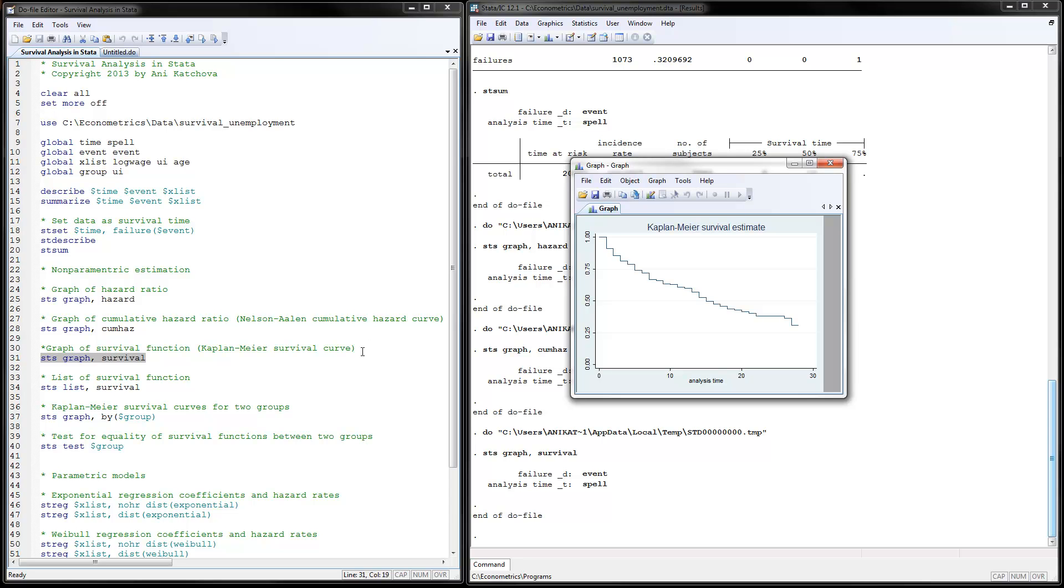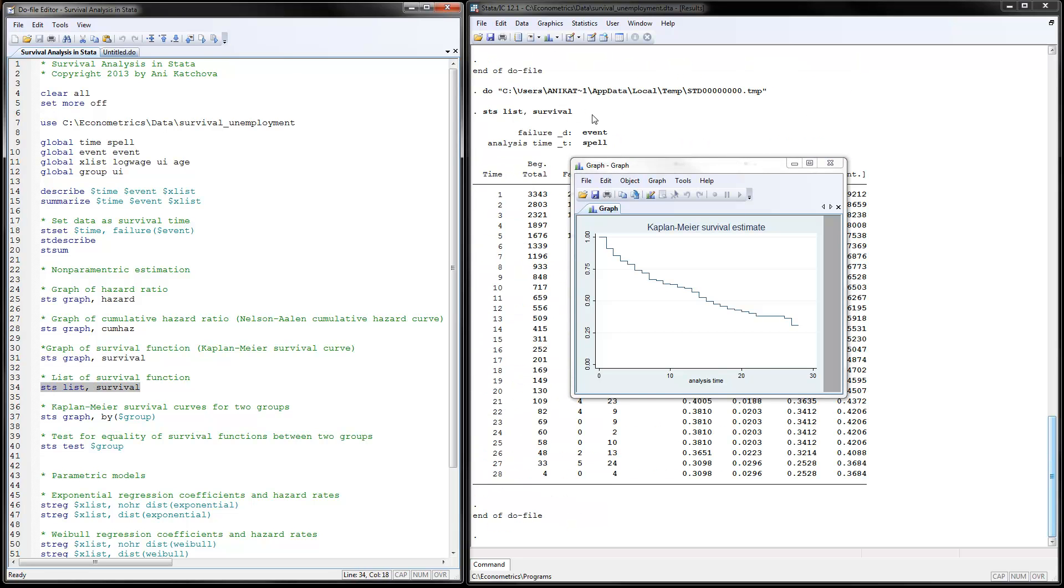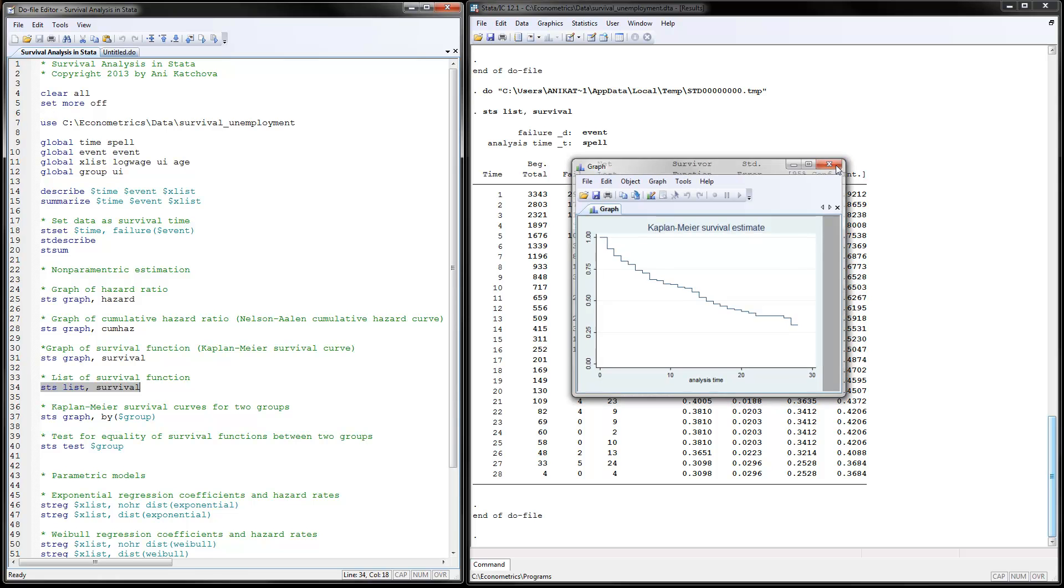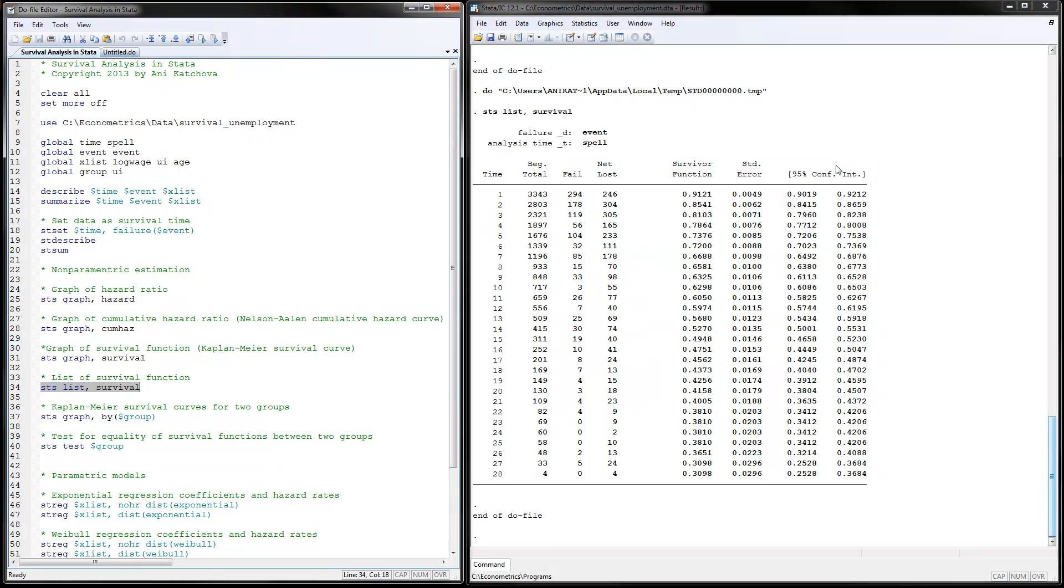The next thing you can do is list the survival function with sts list, survival. When you highlight and run this command, you have the table that I have copied in the handout. You have all the time periods from 1 to 28. We have the total number of people beginning in the sample, how many experienced failure in the first period and how many lost.